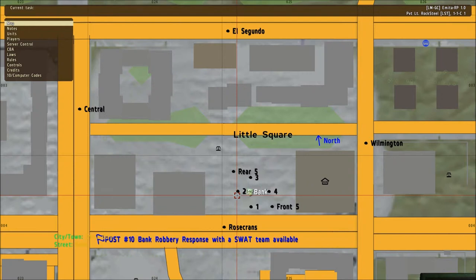As soon as the bank alarm sounds, cops need to announce to civilians that the bank is a crime scene and force civilians to stay away from the area. This needs to be done both in global text and global voice chat.